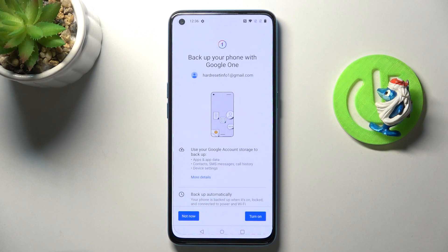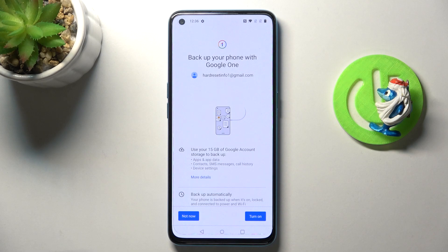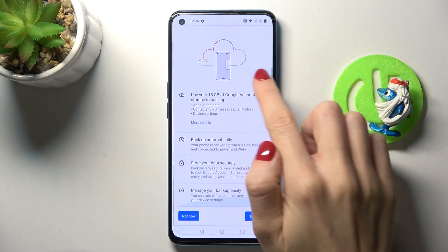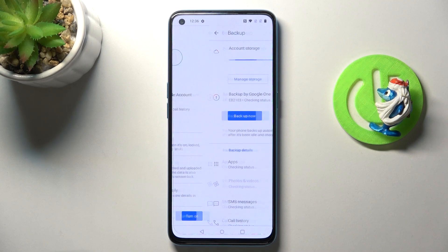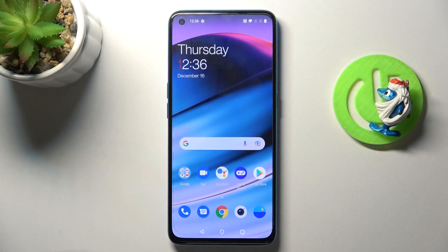Here, as you can see, Backup to Google One is active and you can read the details. Just tap on Turn On to finish the whole operation and you can smoothly use it now.